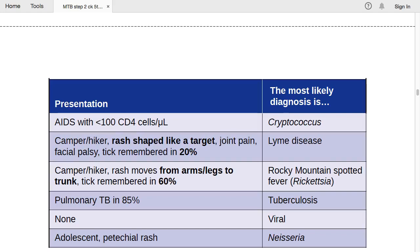If there are silent symptoms of pulmonary TB in 85% of cases, suspect tuberculosis meningitis. If there is nothing significant in the presentation, make the diagnosis of viral meningitis. If the patient is an adolescent with petechial rashes, diagnose Neisseria meningitidis.